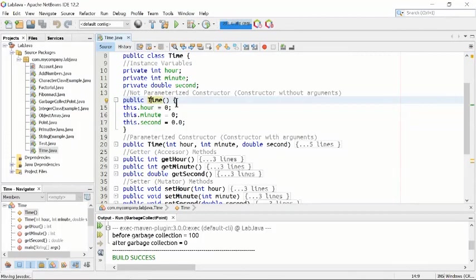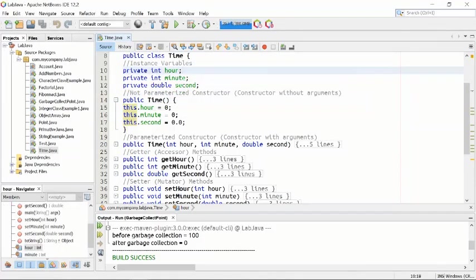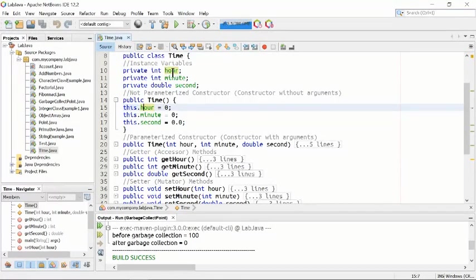In public Time, the constructor uses the 'this' keyword as a pointer. It will point to the Time object itself. Whenever you write the constructor, it creates an object, and that object is pointed to using the 'this' keyword. 'this' is used to point to the object in memory — meaning this object Time.